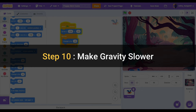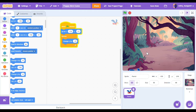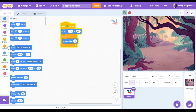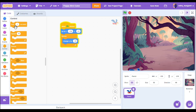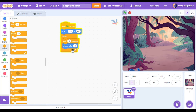Step 10: make gravity slower. If we don't want our sprite to fall so quickly we can put a wait block from the control category before our change y by. So we're going to wait before we change y by negative 15. Let's go to our control category and take a wait block and put that above the change y by negative 15. Instead of one second let's change it to 0.1 seconds.